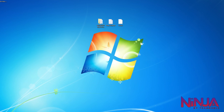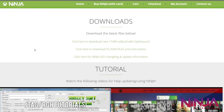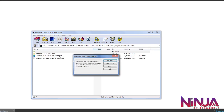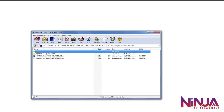To start off, you want to go to the Ninja website, which is xbls.ninja, and go to the download section. Click on that and then download the plugins — that's the middle link. I've already got it but I'll download it again just to show you. You'll have a folder with the files you're going to need.